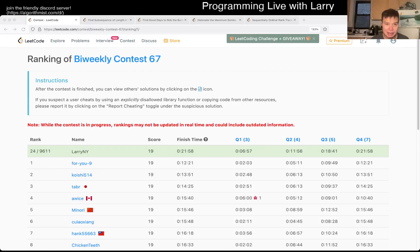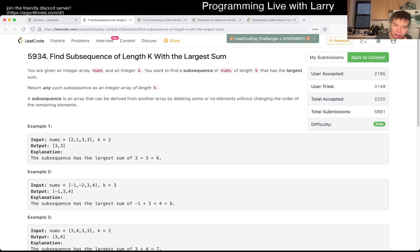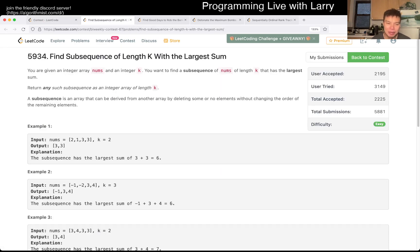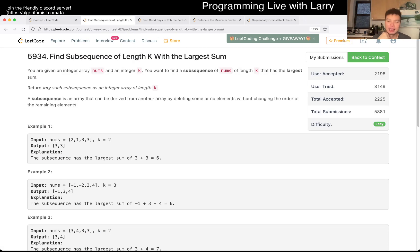Hey everybody, this is Larry. This is me going with Q1 of the bi-weekly contest 67 - find subsequence of length K with the largest sum. This was actually my longest problem of the contest, took almost seven minutes, kind of embarrassingly so. Hit the like button, hit the subscribe button, join me on Discord, especially if you like doing contests.